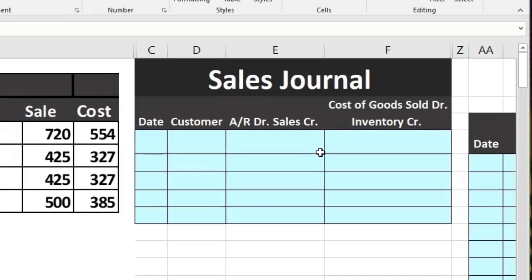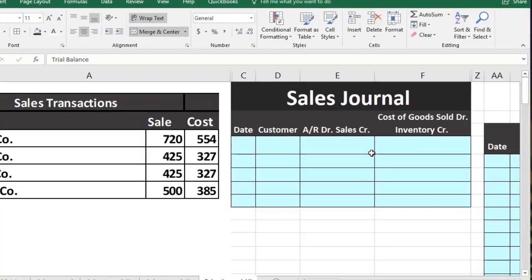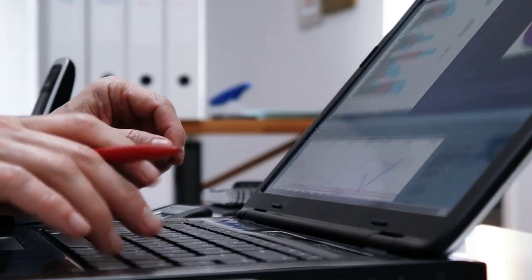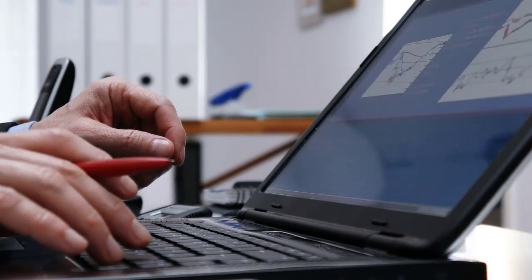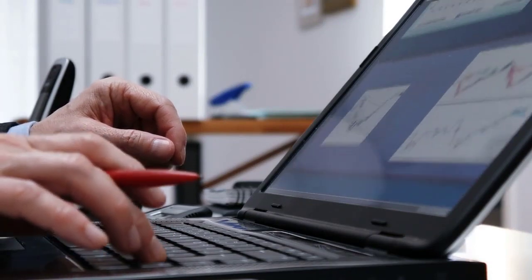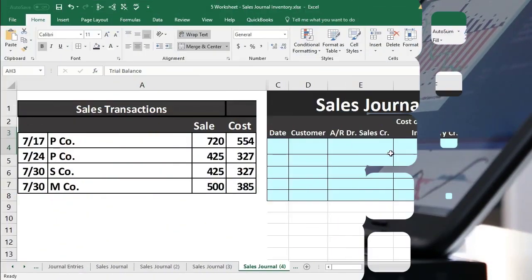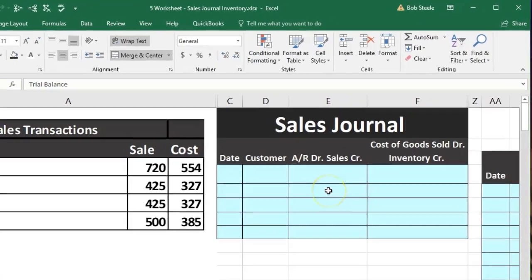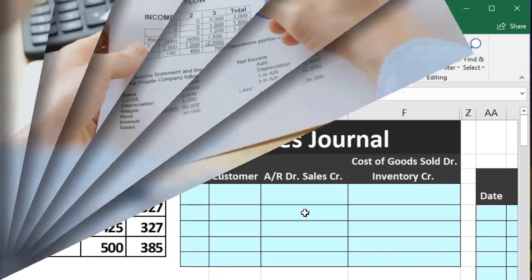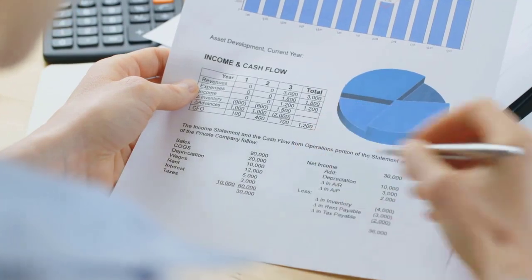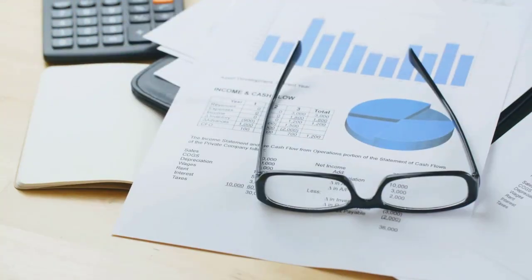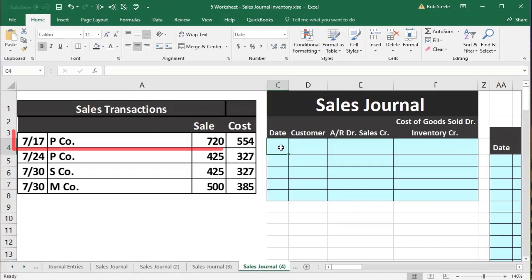We won't be posting as we go. It is useful to see the sales journal even in an automated system, because we will often have reports in the form of a sales journal type report. We also want to see different forms of how an accounting format or structure can be put together, and look at the pros, cons, differences, and similarities.